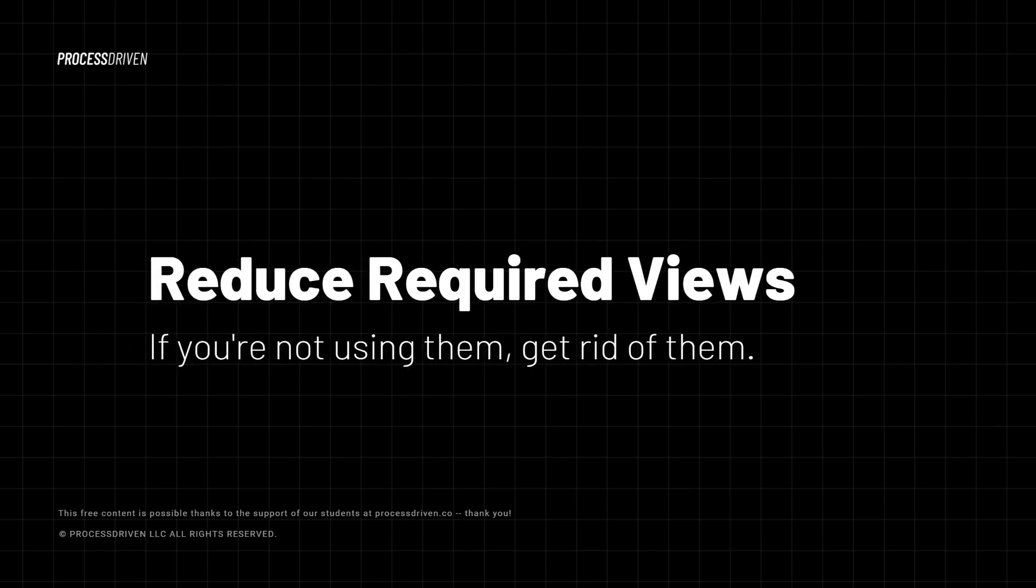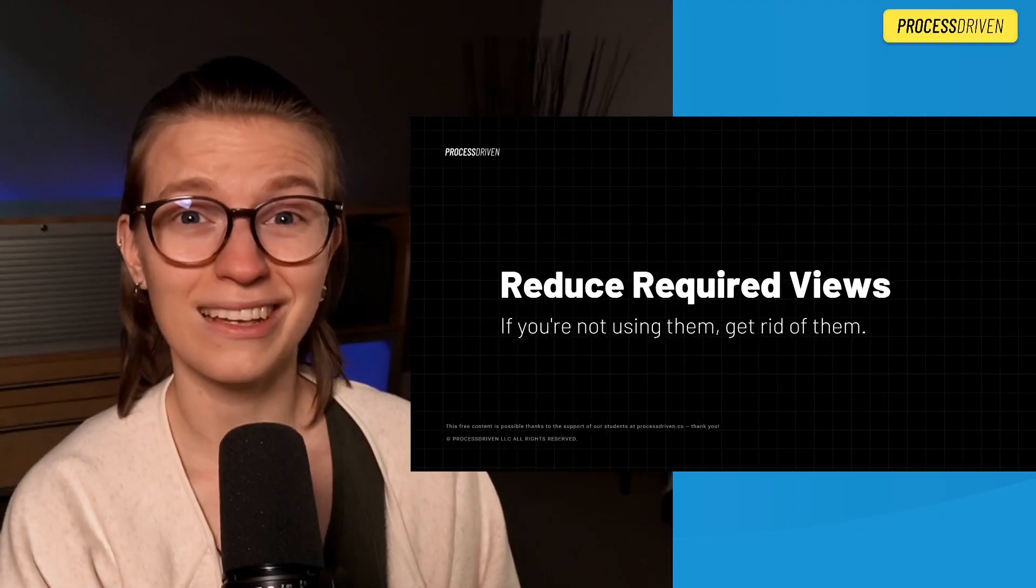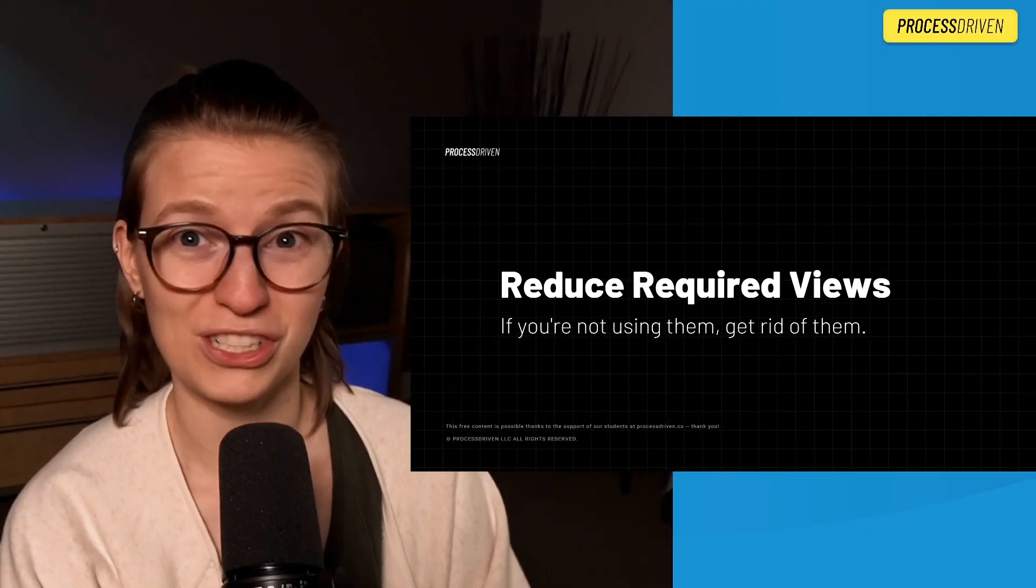Next up, reduce required use. If you're not using them, get rid of them. And honestly, this applies to pretty much everything in ClickUp. If you are not using the thing, get rid of it. Get it out of your ClickUp. Get it out of your life. Marie Kondo your ClickUp account, folks, because the more stuff you have there, the more stuff you have to teach and maintain, and it's just not worth the work.